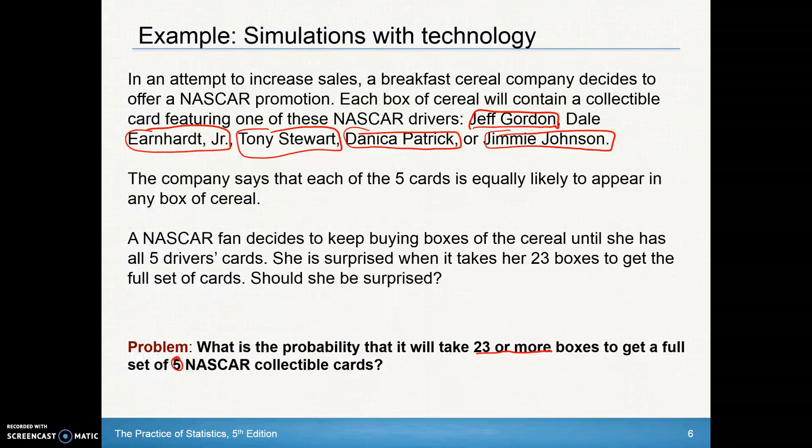A lot of people will think you just need to buy five boxes to get the five cards. But that's not necessarily likely because you might get some repeats. So we want to find the probability that it will take 23 or more boxes to get a complete set of five cards.